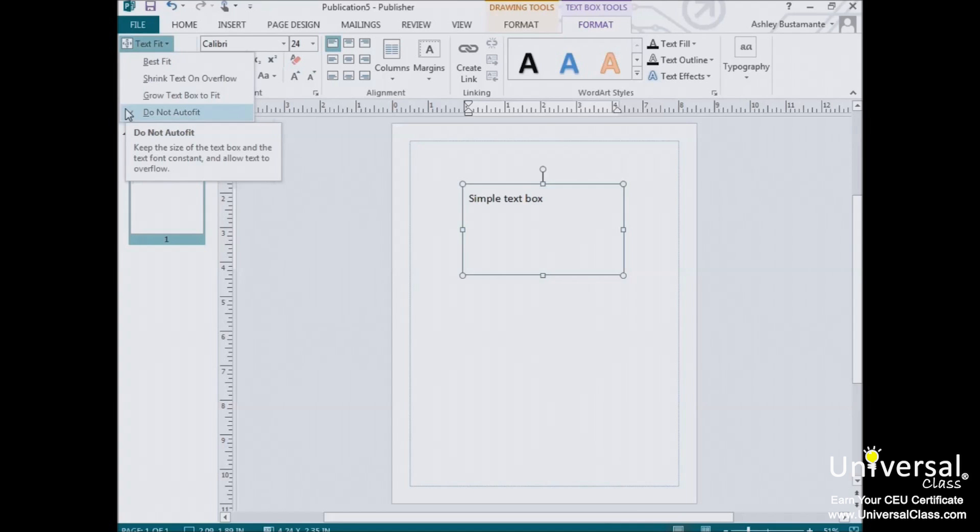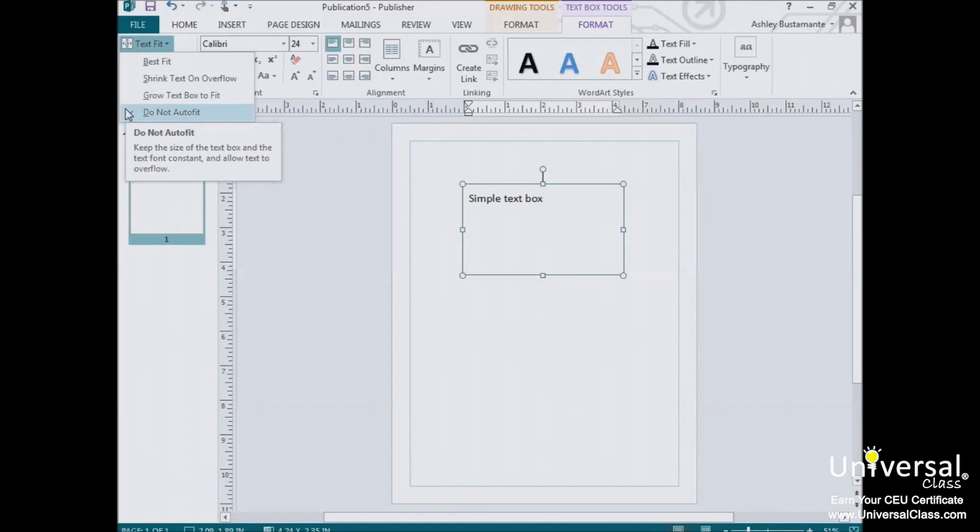Finally, if you select Do Not Auto Fit, this option does not adjust either the text or its box. Overflow text, which is text that doesn't fit inside of the box, is simply unseen.